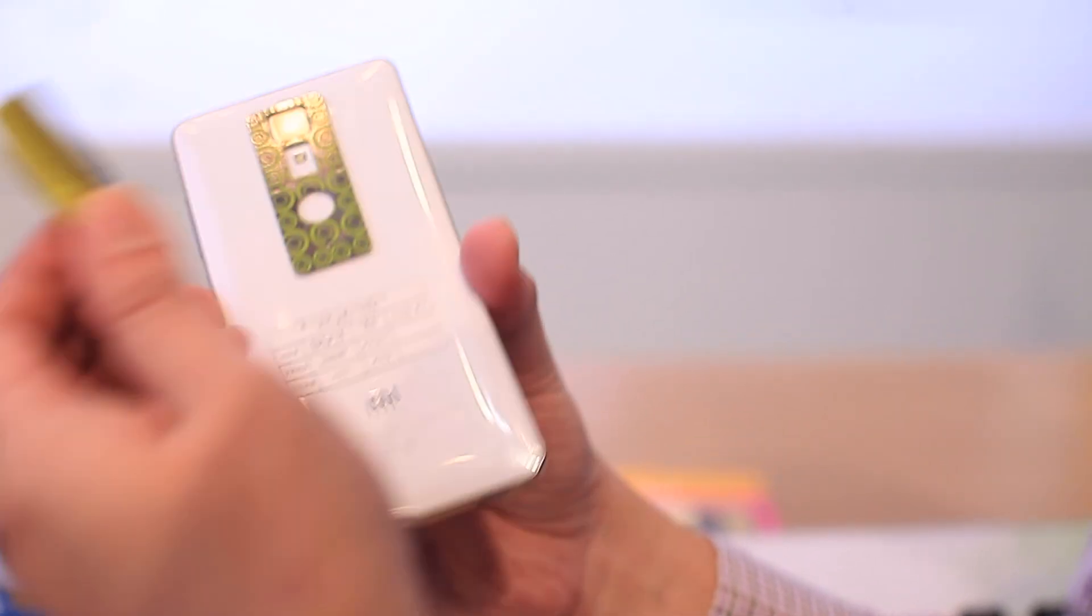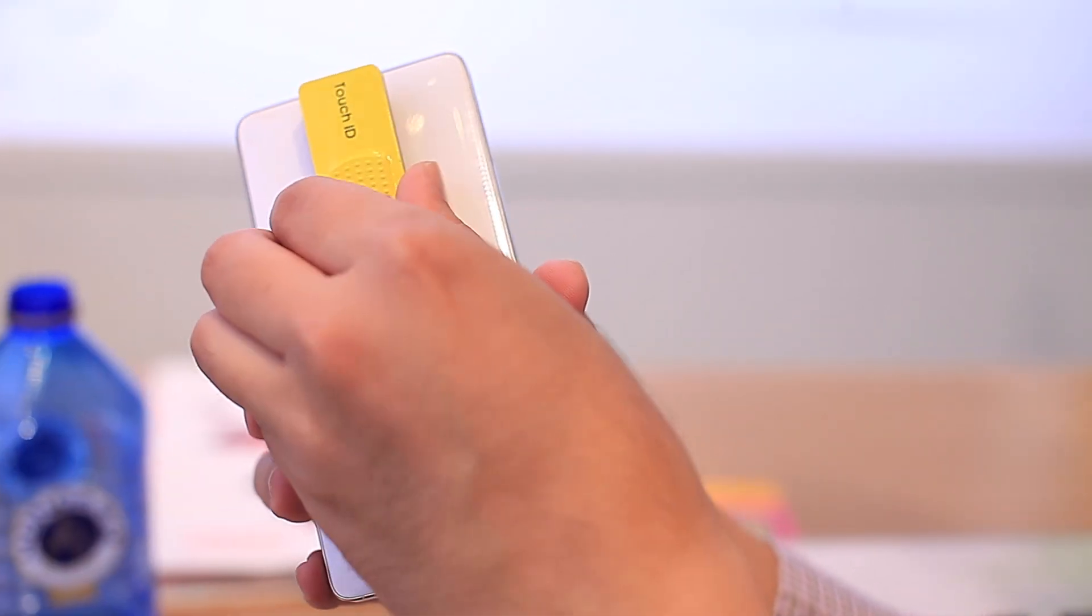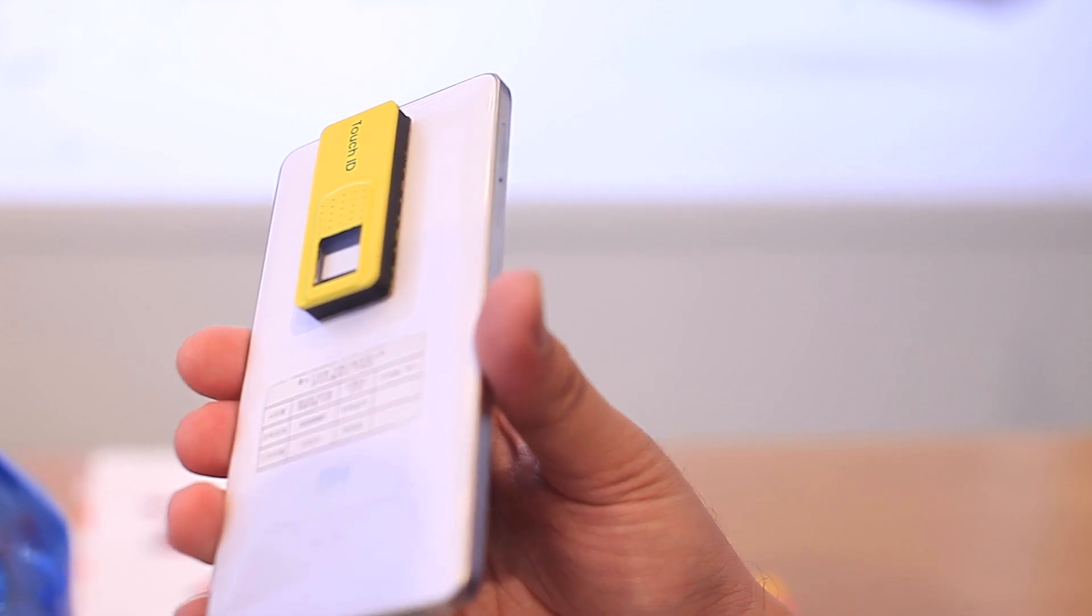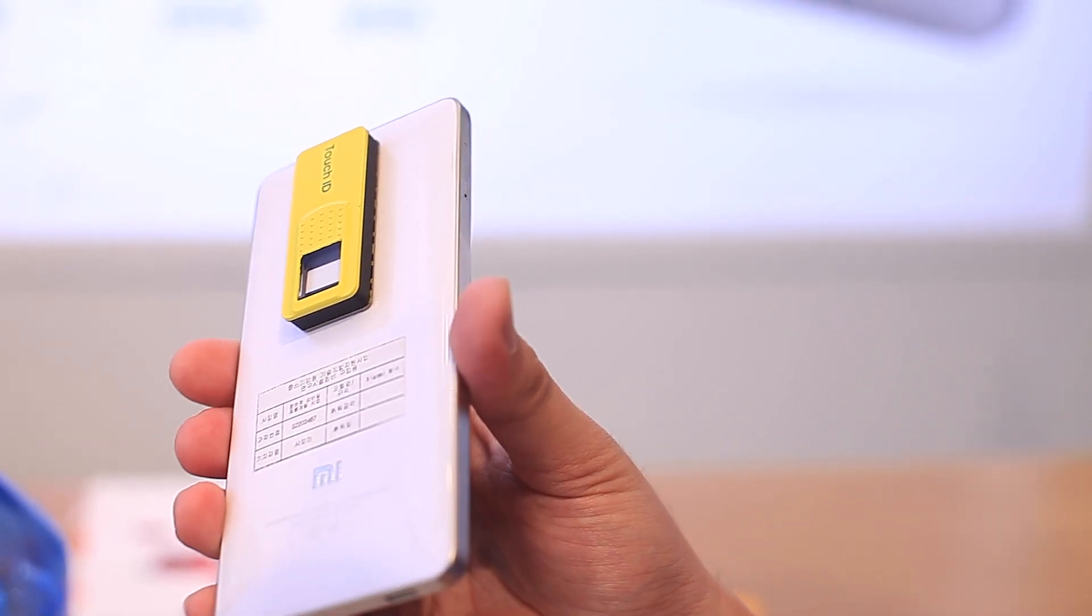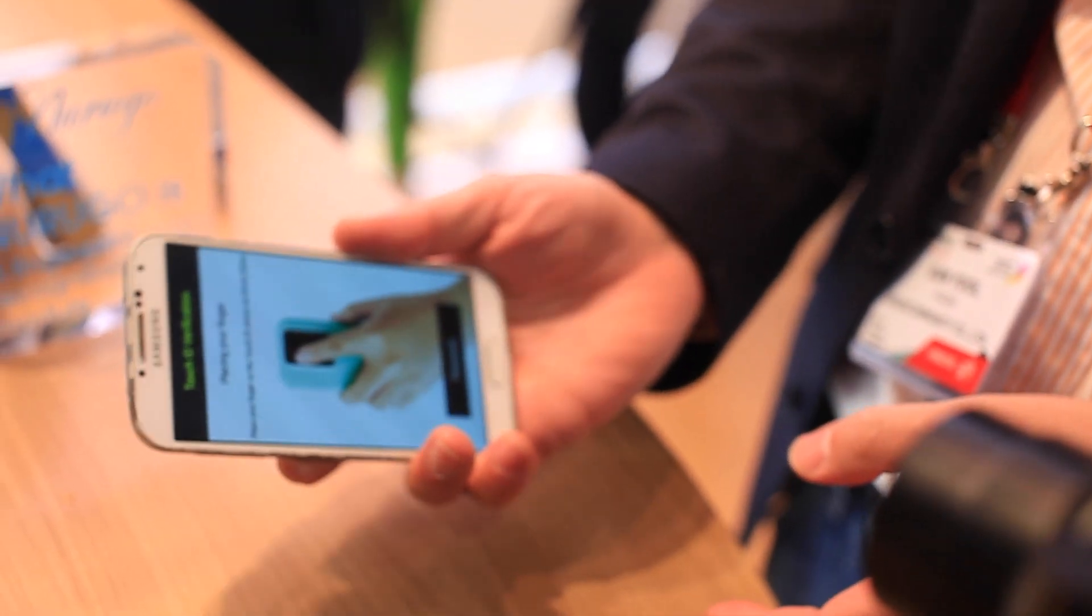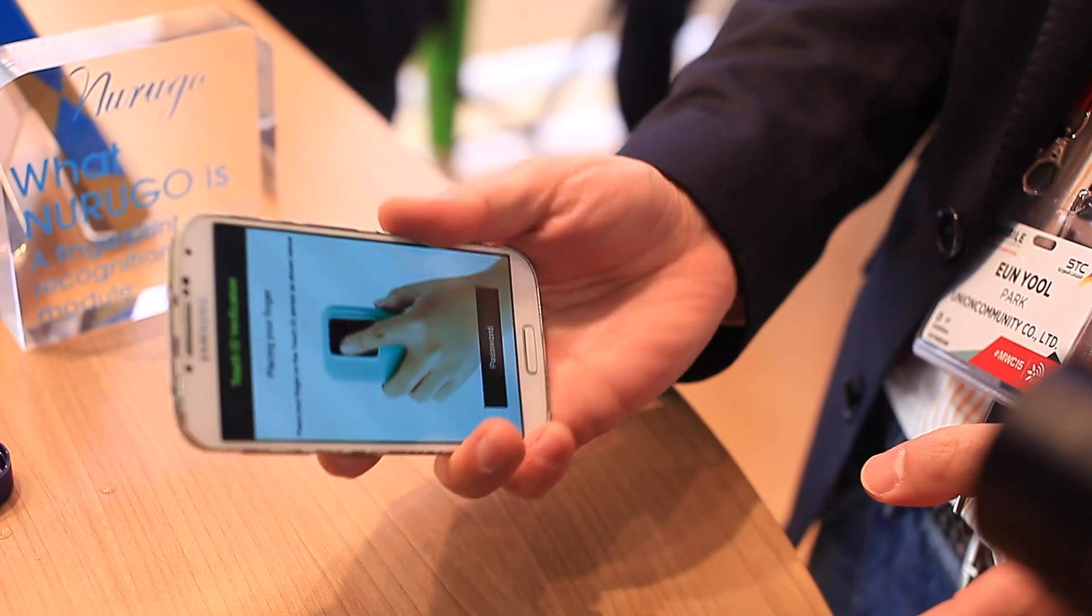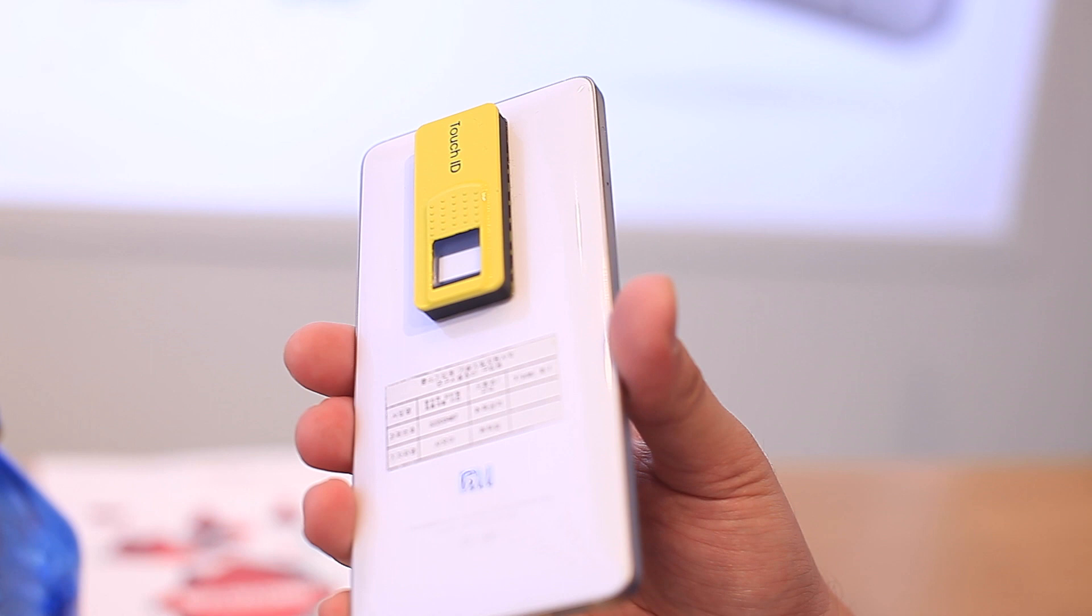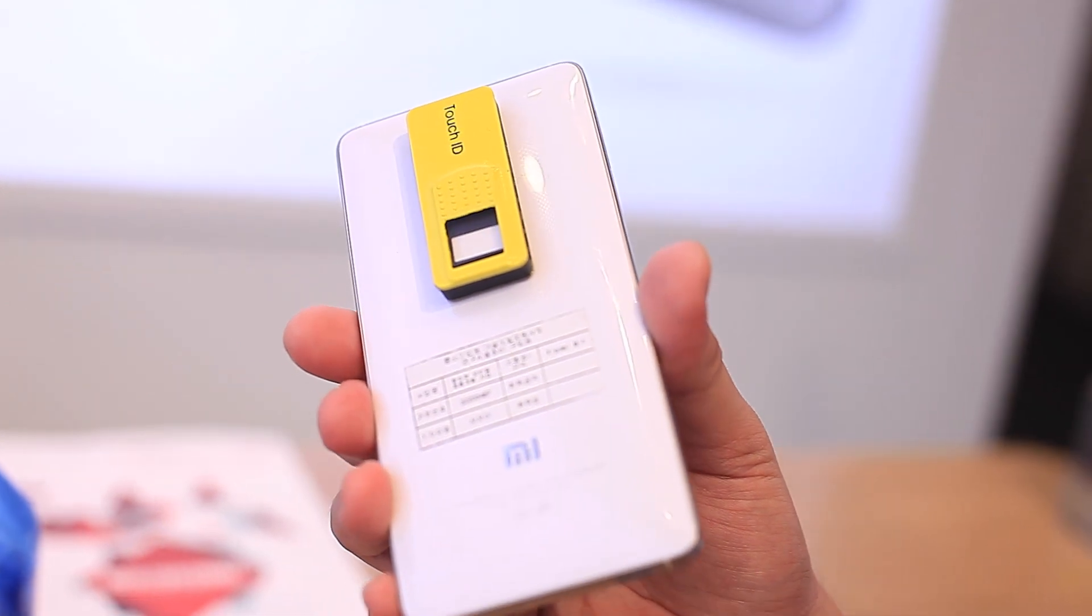So it's a pretty interesting product. The only thing is that it's a bit thick. But if you are concerned about security, this is a very nice add-on to your existing smartphone device.